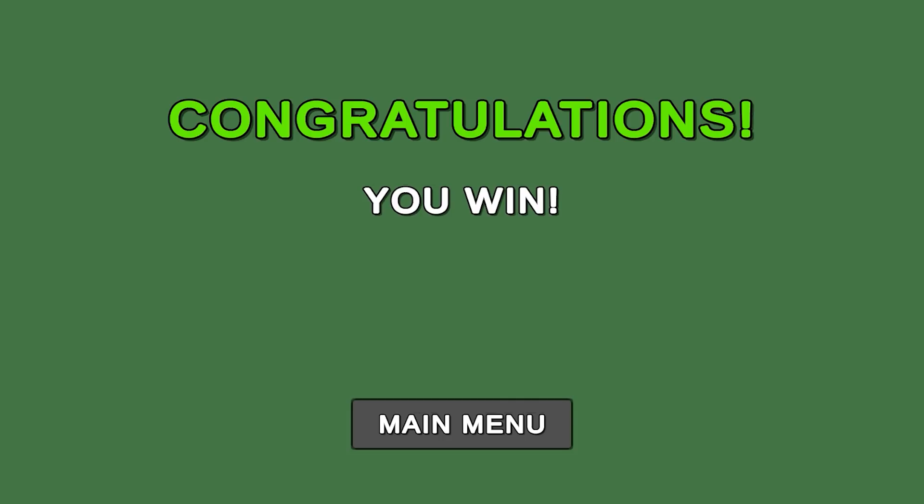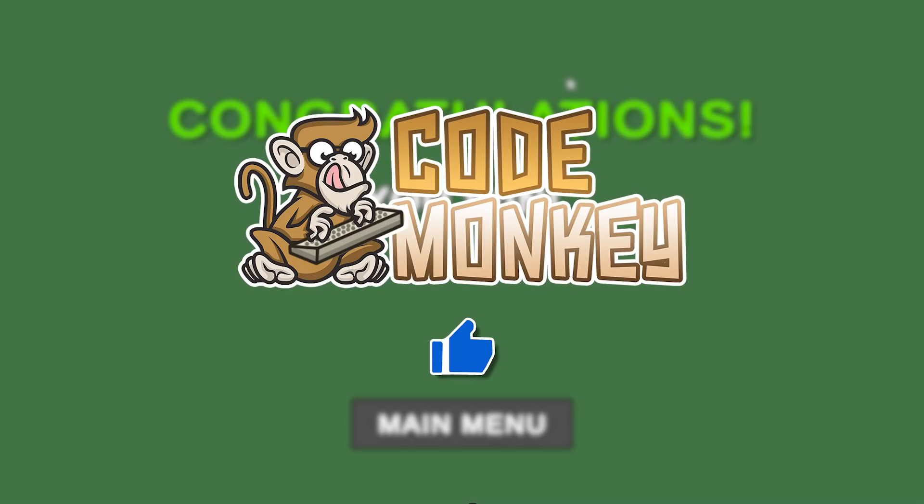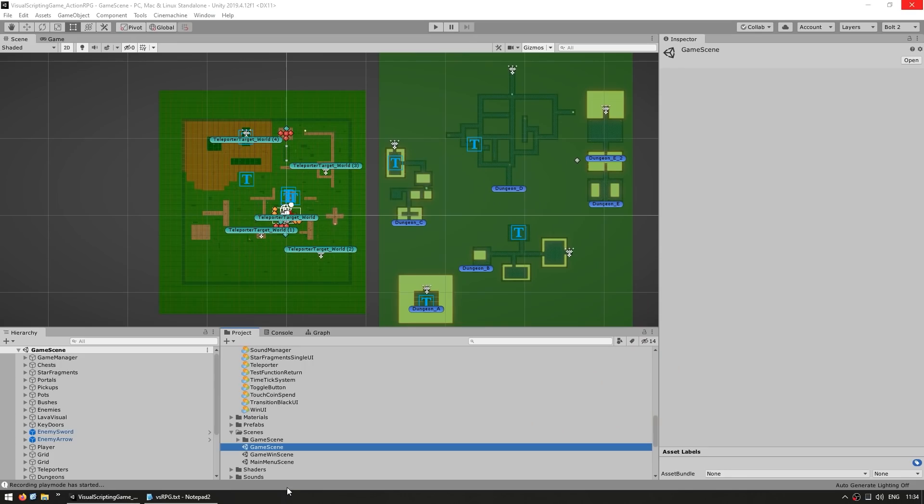As you can see, this really is a fully featured RPG. And again, everything you see here works entirely using visual scripting, so there's no written code anywhere. Let's explore the project to see how all of this is set up. By the way, if you find the video helpful, please hit the like button, it's a tiny thing, but it really does help, thanks.